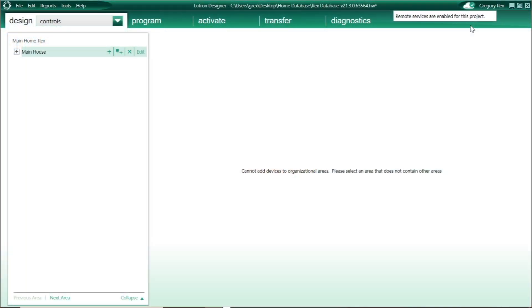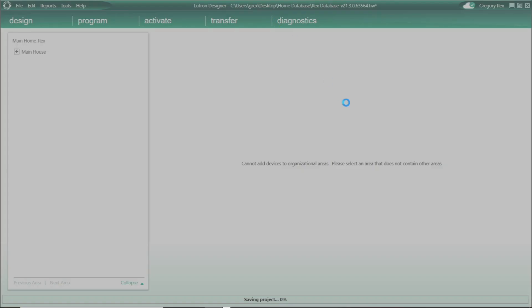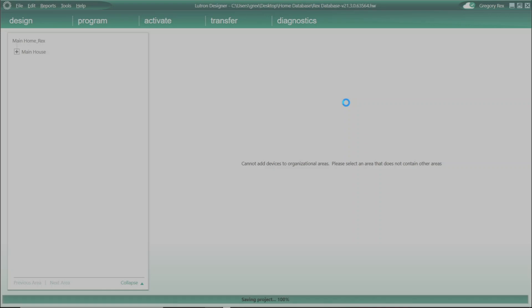Once that access is granted, folks, we now have the ability to utilize all of the remote service capabilities that we currently have. One of them, as mentioned, is that remote transfer feature.